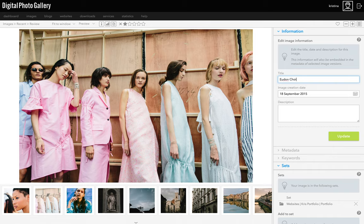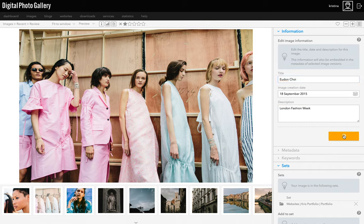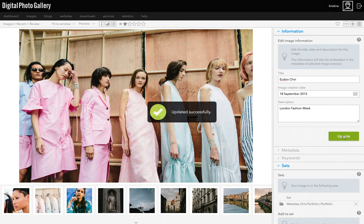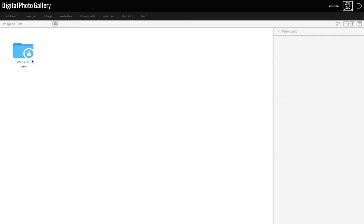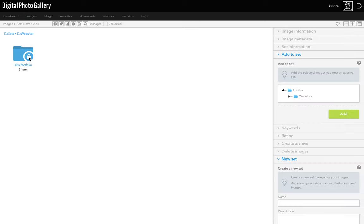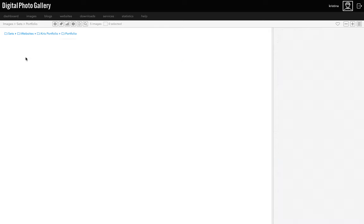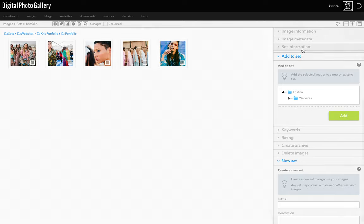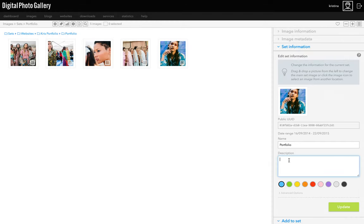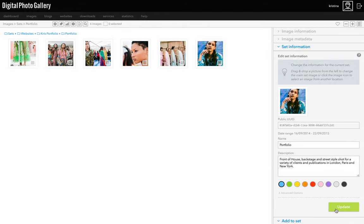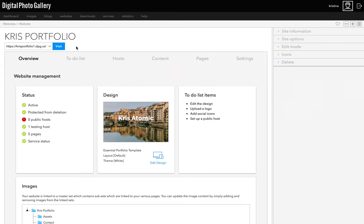To do that, open the information panel, type in a title and description and click update. Then I think I'll also add a description to the set itself to give a bit more context about what this is all about. If I go to the set view, the set information panel is where I can add a description. Let's go and have a look at it on the website.